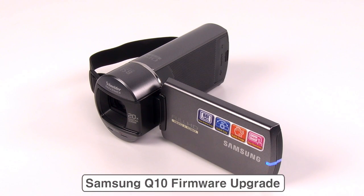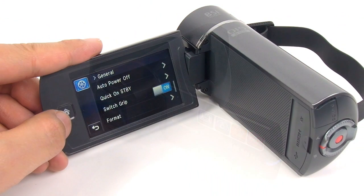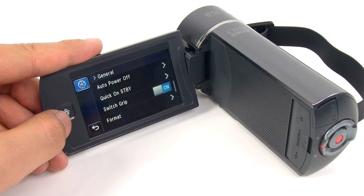Hi guys, today I'm going to demonstrate how to upgrade the Samsung Q10s firmware file. This upgrade will enhance the Q10s switch grip functions.